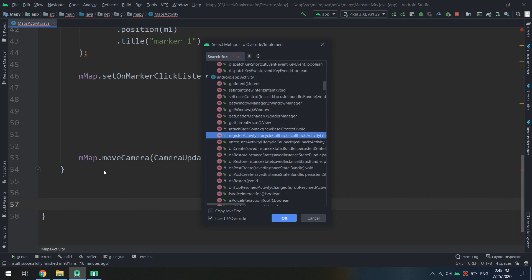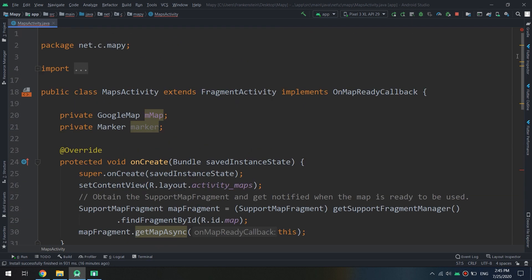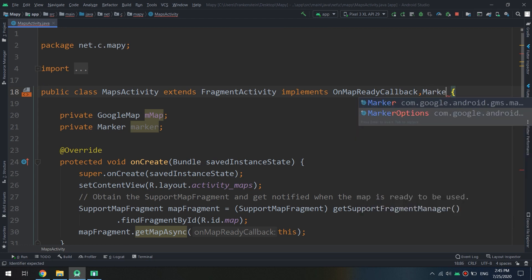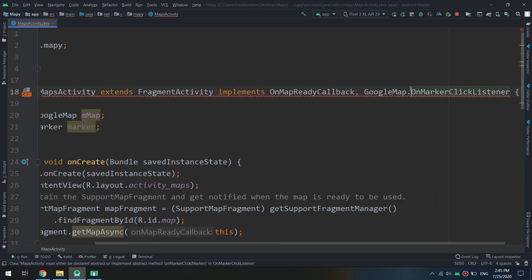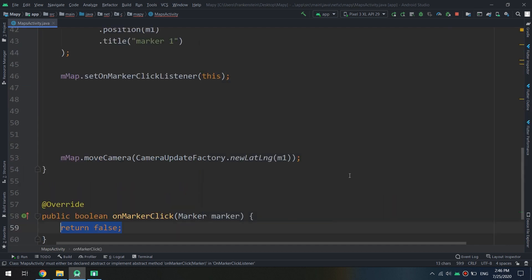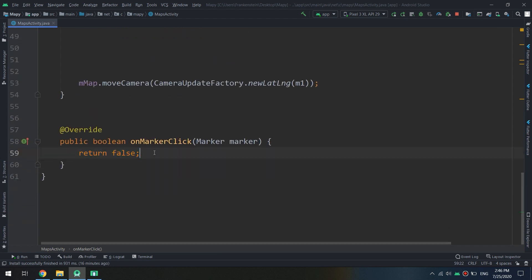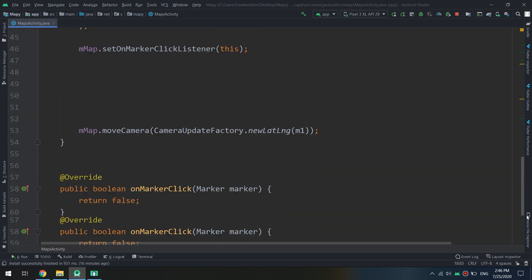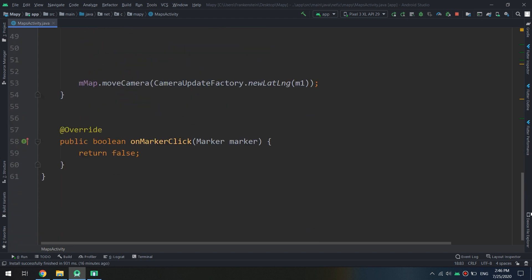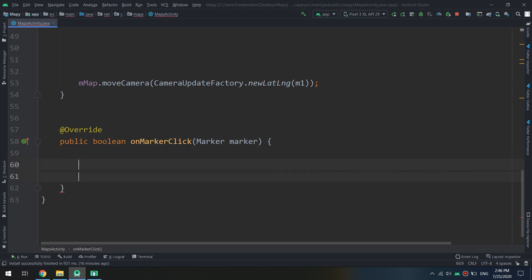I will override the onMarkerClick method by clicking Alt+Insert and choosing override method, searching for marker click. I'll implement the OnMarkerClickListener interface on the class and use Alt+Insert to implement the method, which will be overridden here.